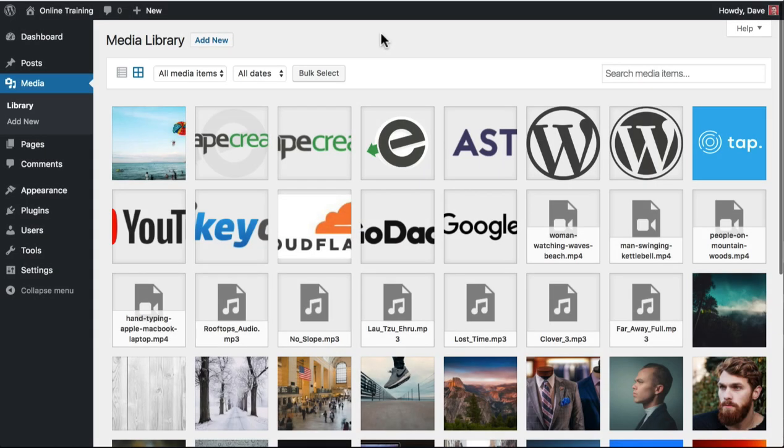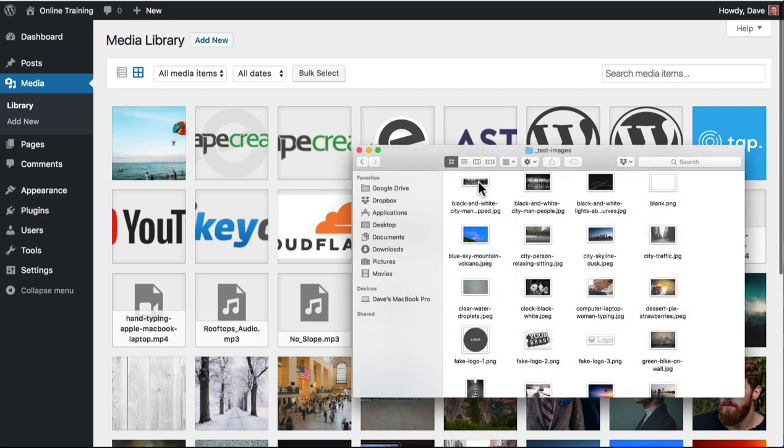Once again, we'll start on the media library page. The easiest way to upload images is to simply drag and drop them anywhere on this page. Just locate them on your computer, desktop, or whatever folder you've downloaded them to.